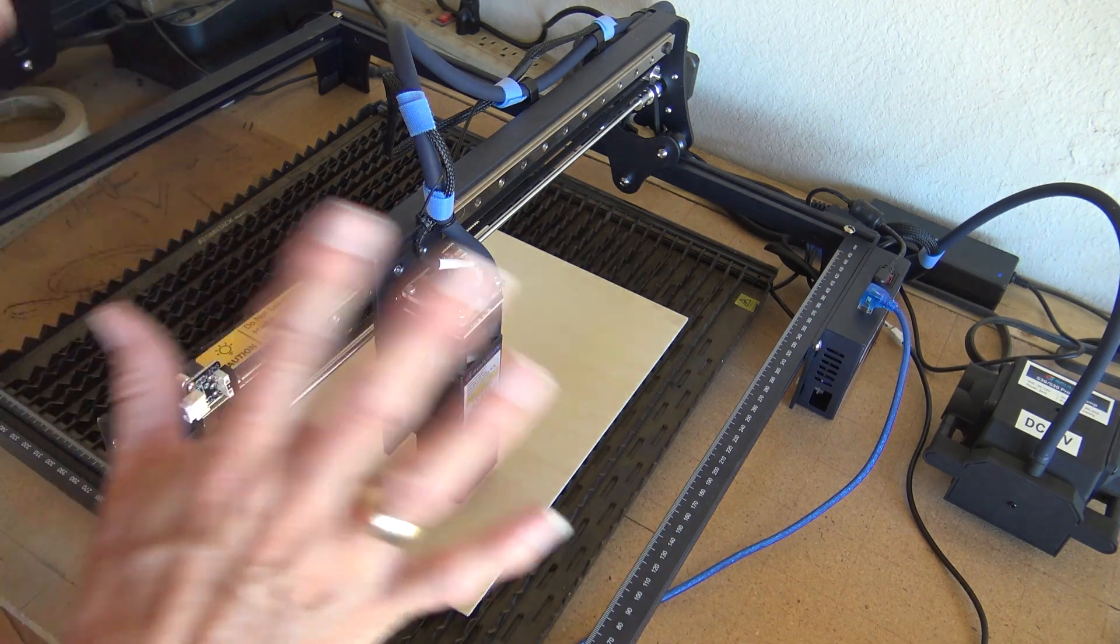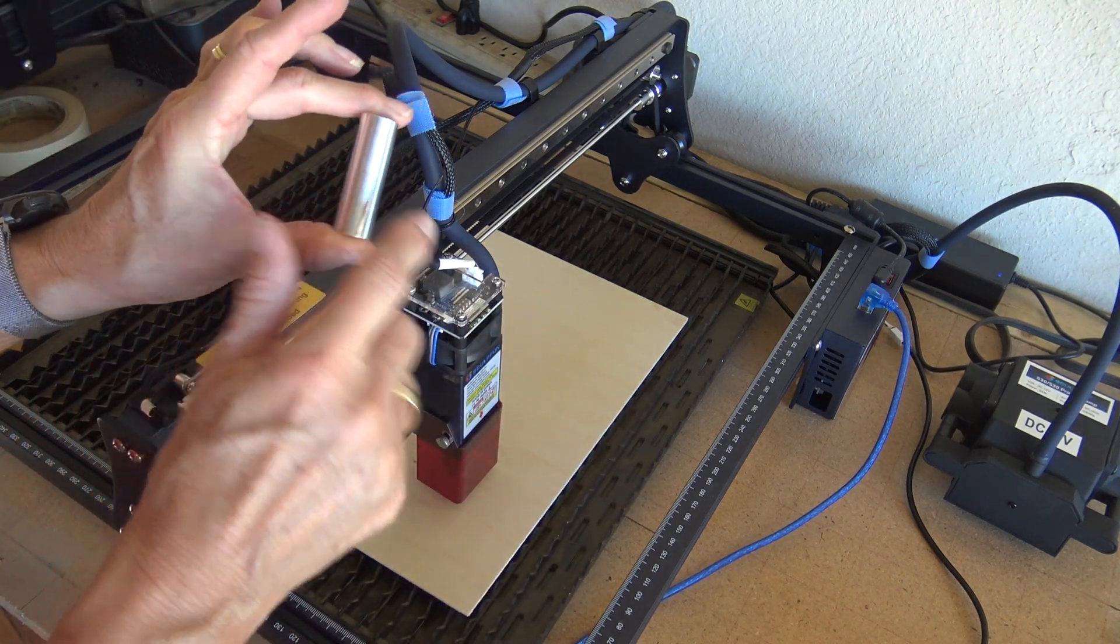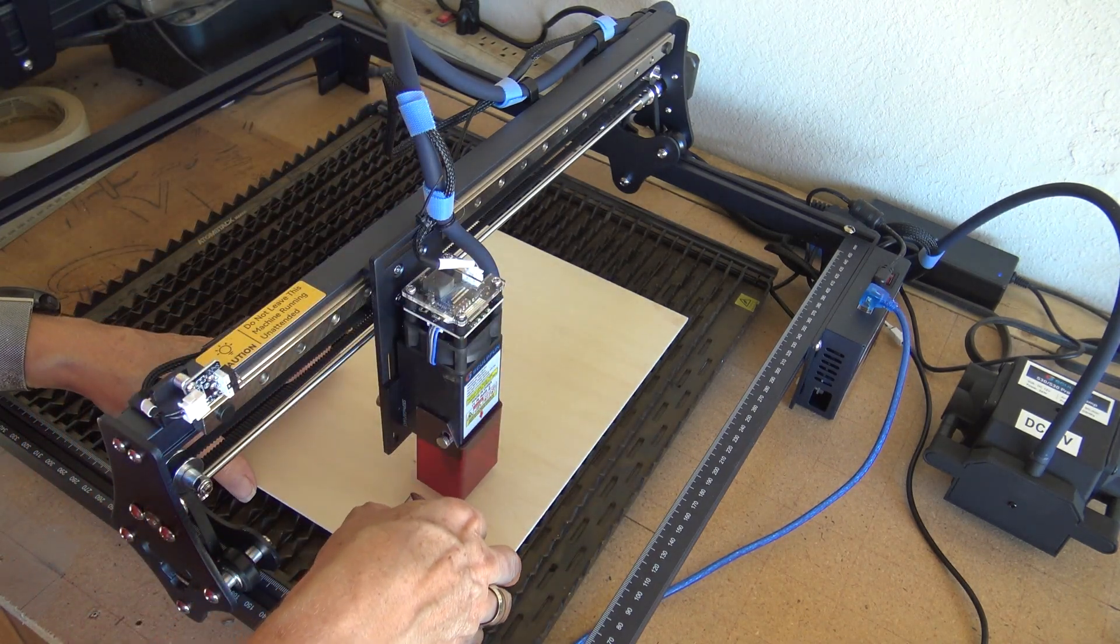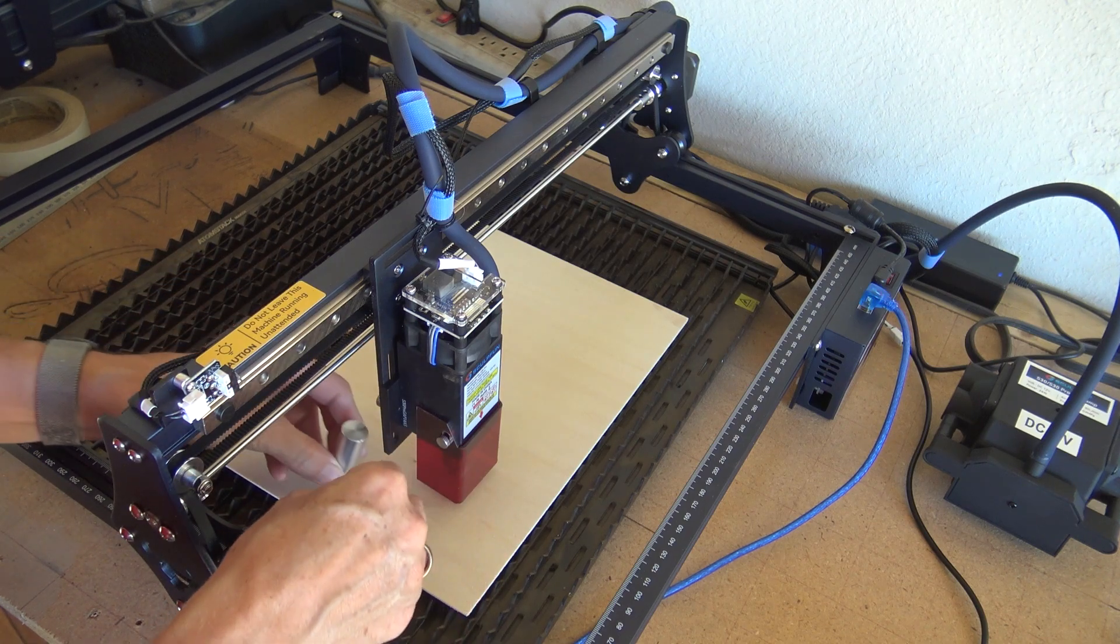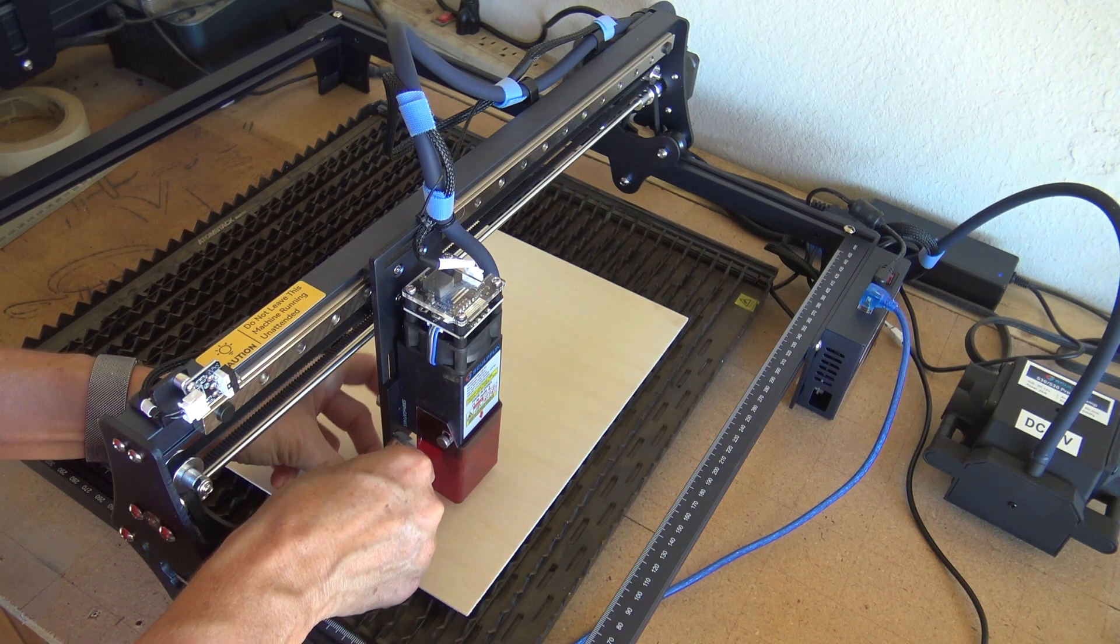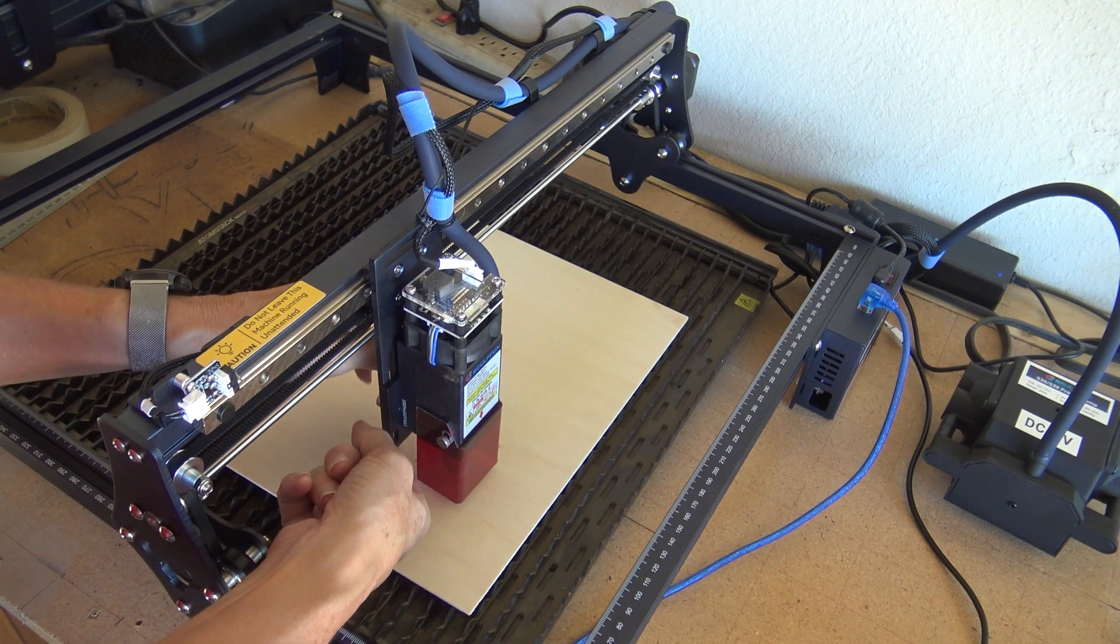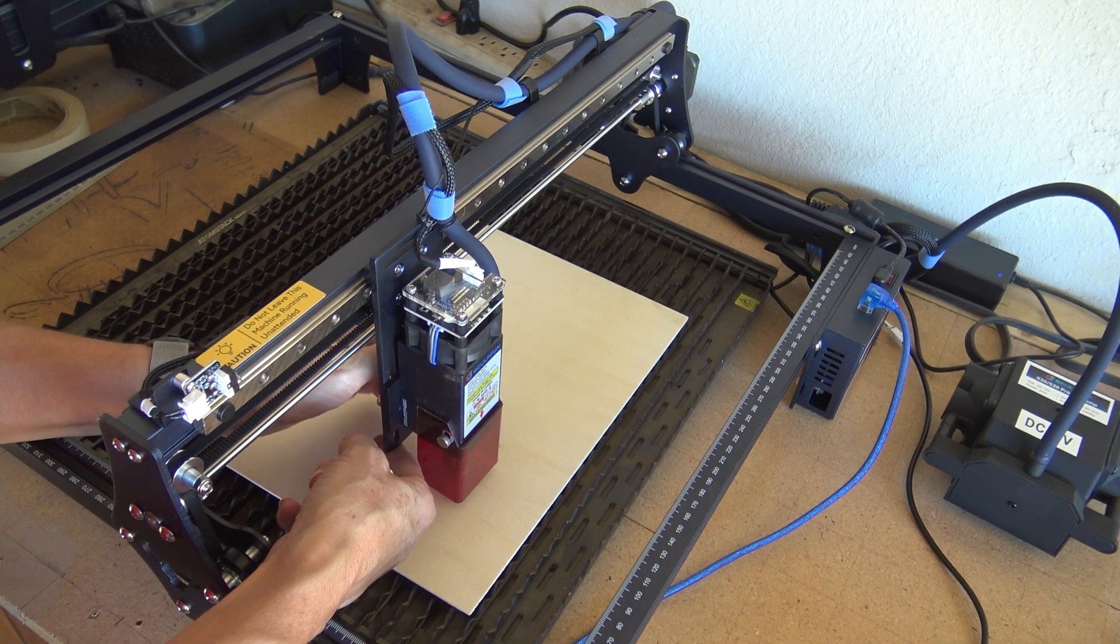The other thing that's unique about this, this is how you adjust the height. So I'm getting ready to cut out some letters, and you adjust your height by unloosening these back knobs.